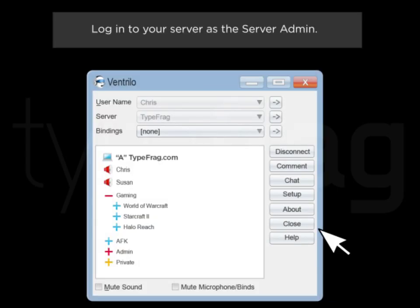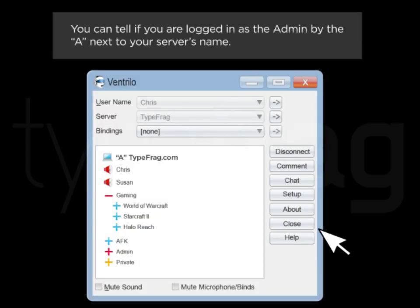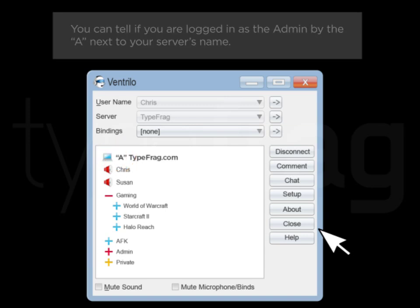Login to your server as the server admin. You can tell if you're logged in as the admin by the A next to your server's name.